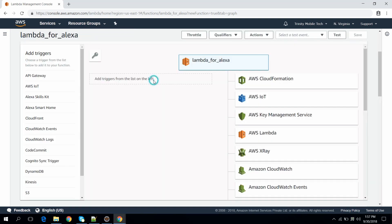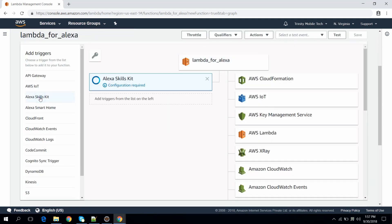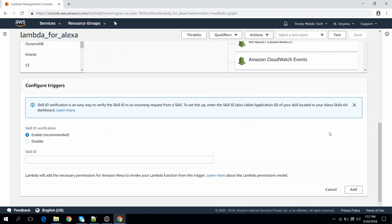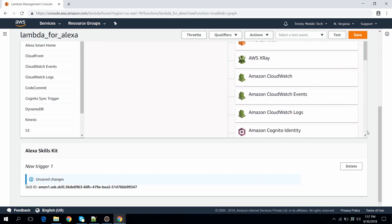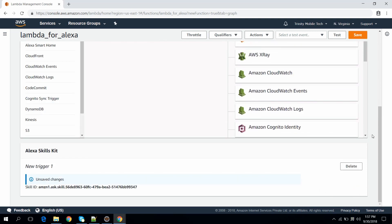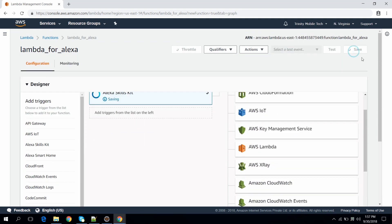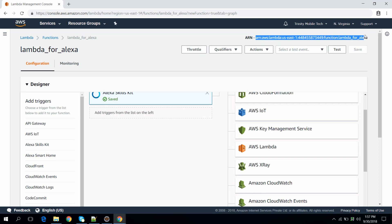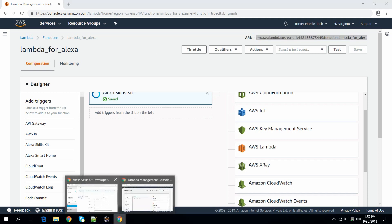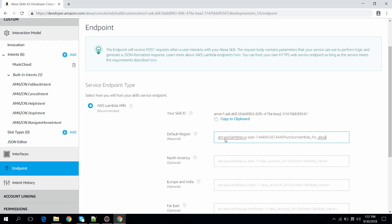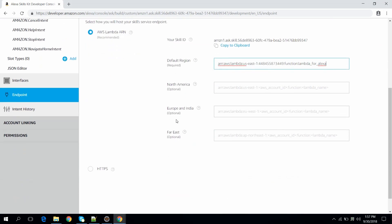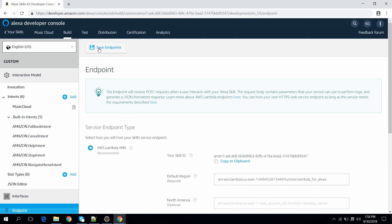Now add a trigger for the Lambda function. In our case this is Alexa Skills Kit. Provide the skill ID here and click Save. Now copy the Lambda ARN and paste it back into the skill endpoint configuration, then save the endpoint.